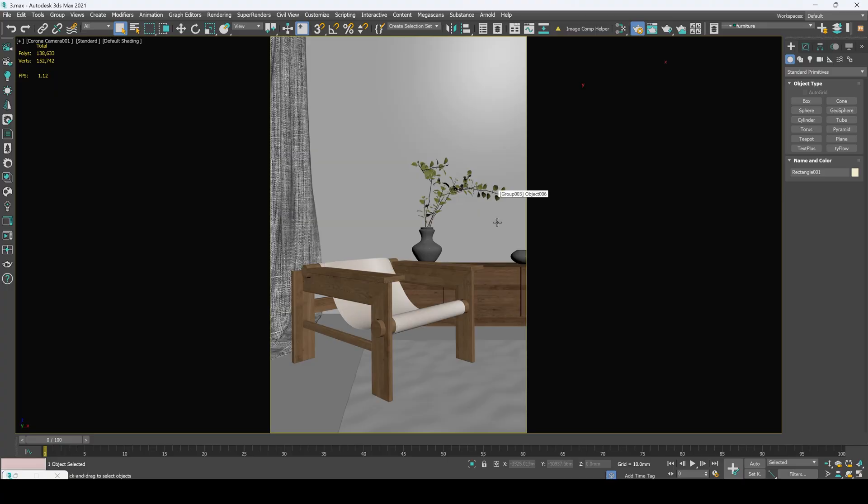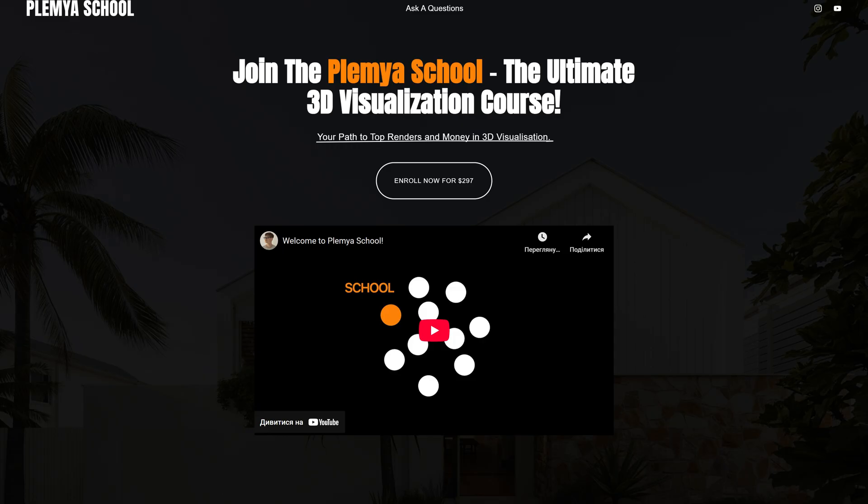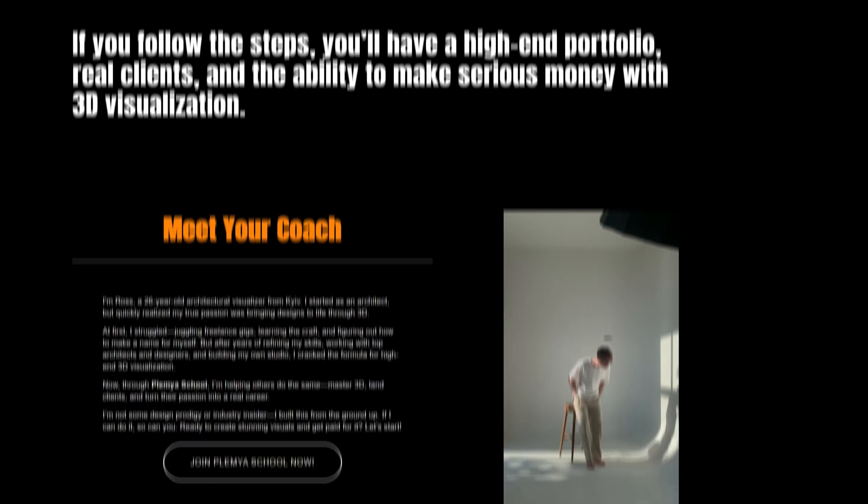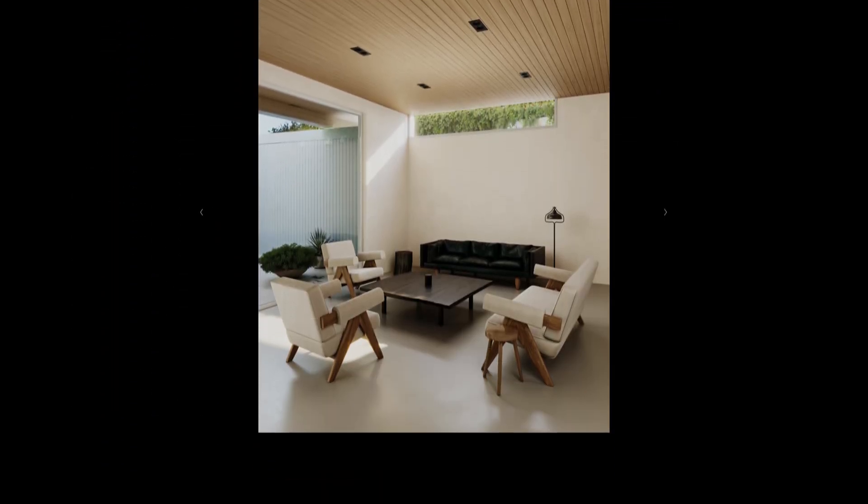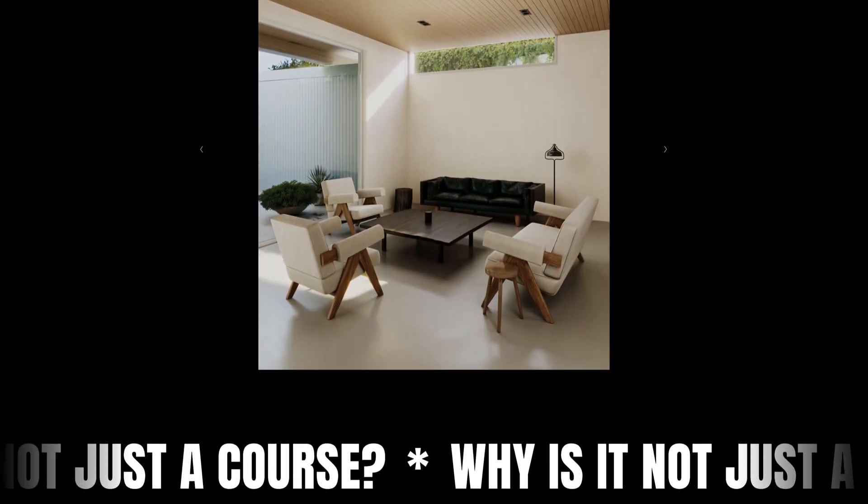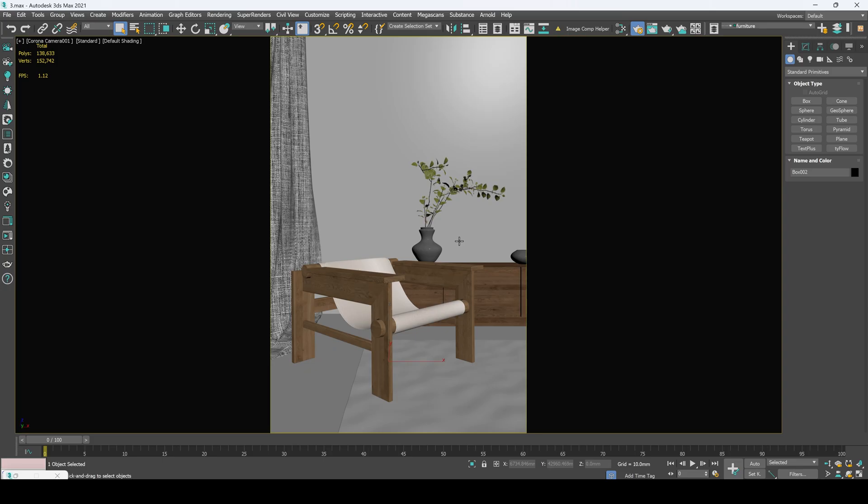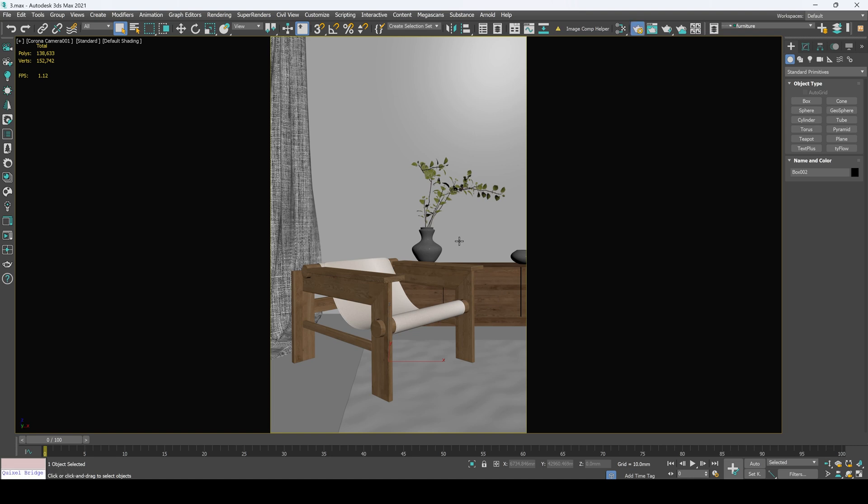I will take one of my latest scenes that I developed for my course and if you want to learn how to create realistic renders with support and community, I left a link below in the description.